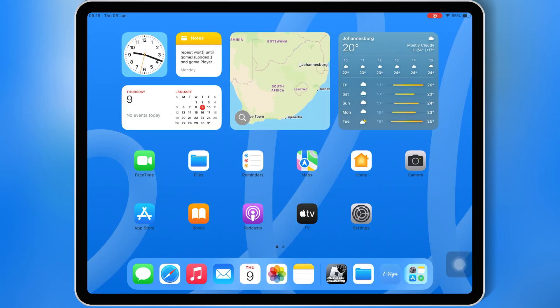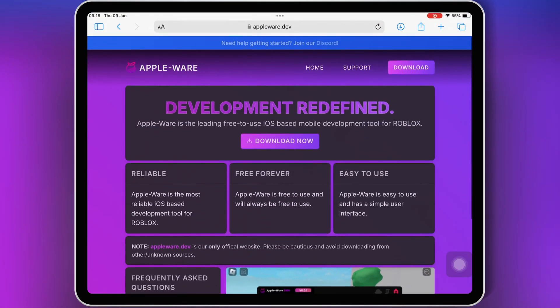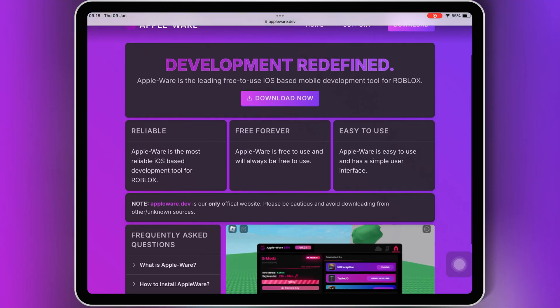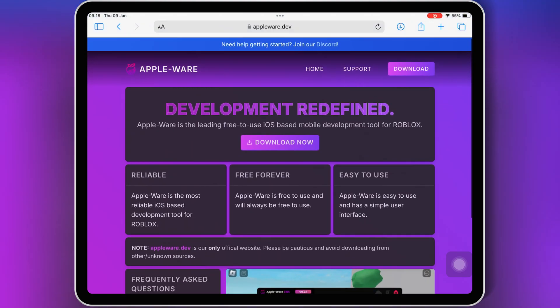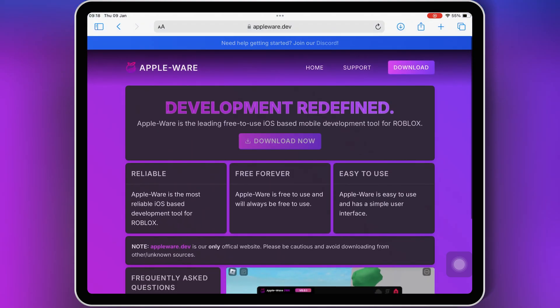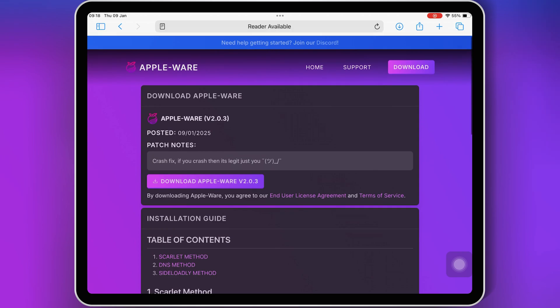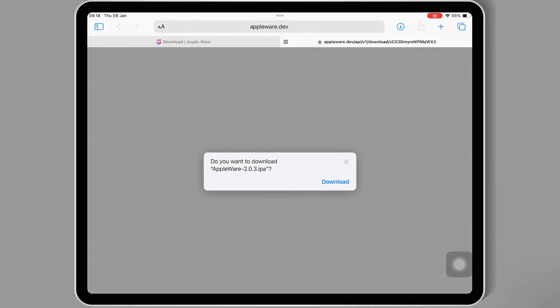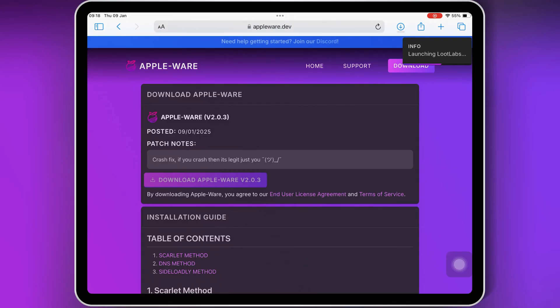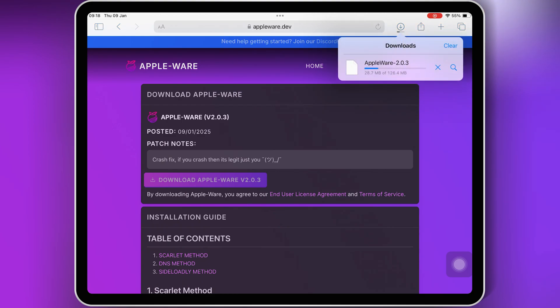First, open Safari and head over to the official Appleware Executor website. Then hit Download Now, and then hit on Download Appleware V2.0.3. Then hit Download to download the latest Appleware IPA file in your iOS device.